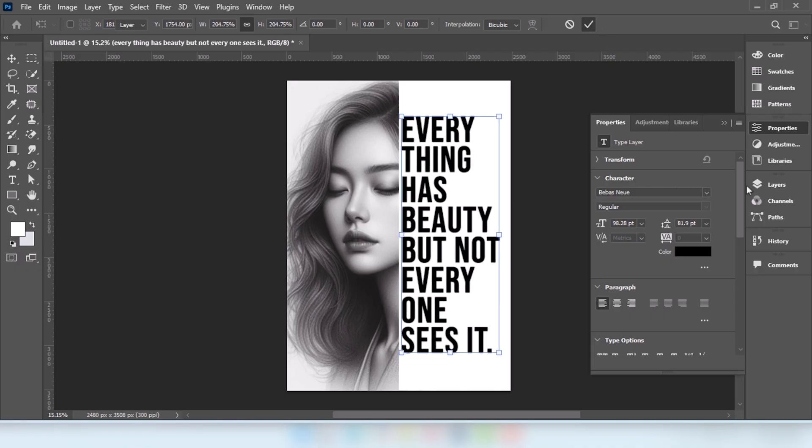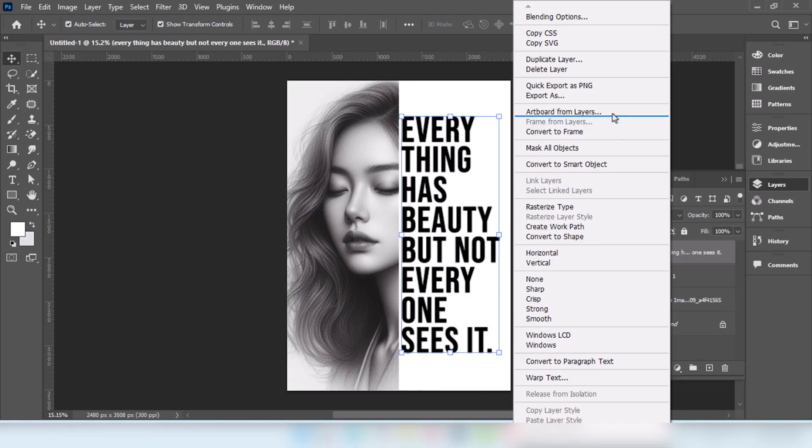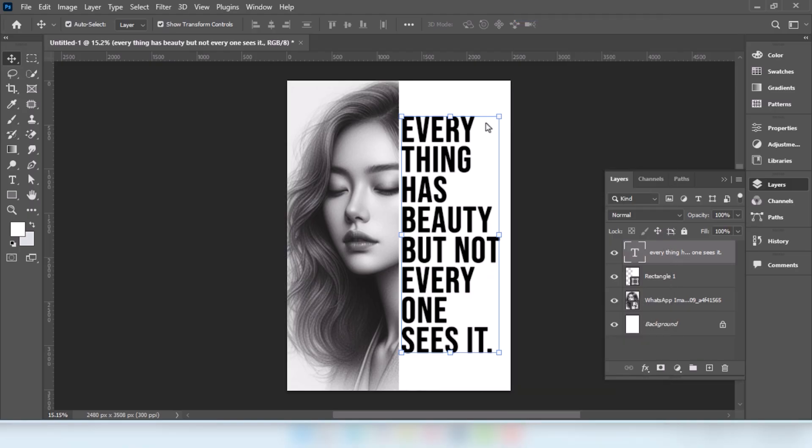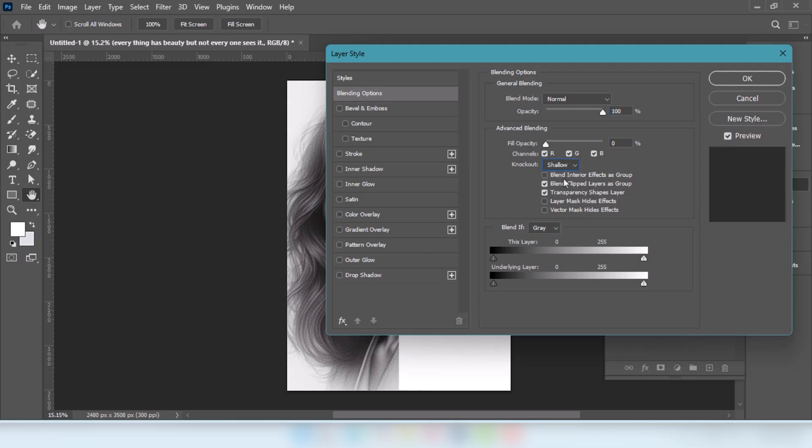Select the text layer. Right-click and choose Blending Options. Set Fill Opacity to 0. Set Knockout to Shallow. Press OK.